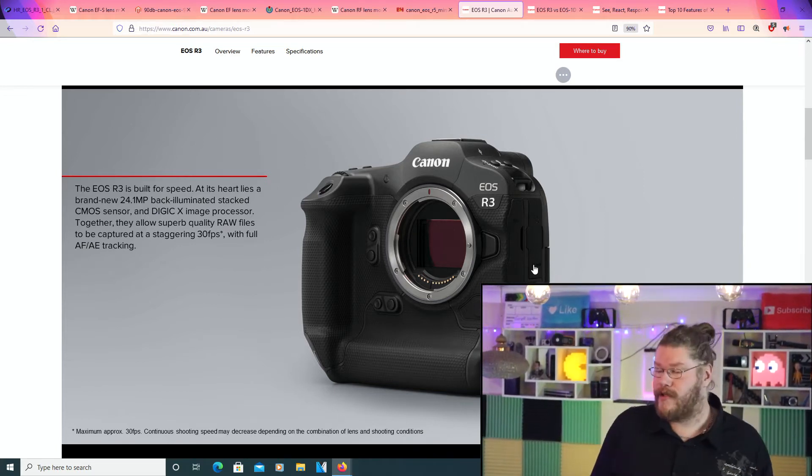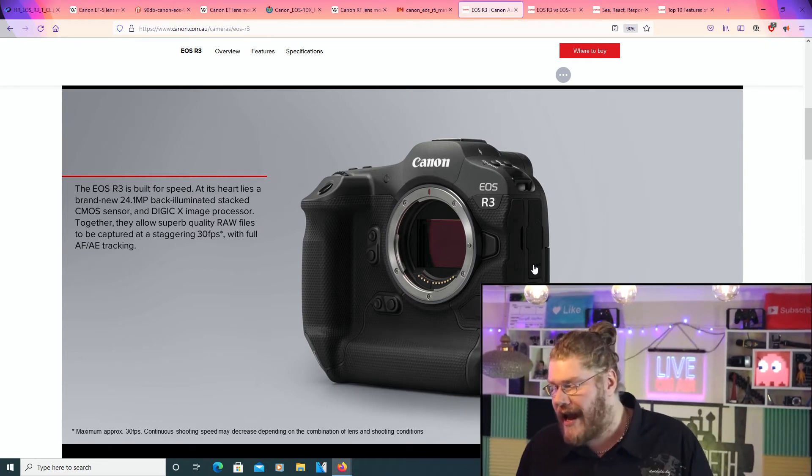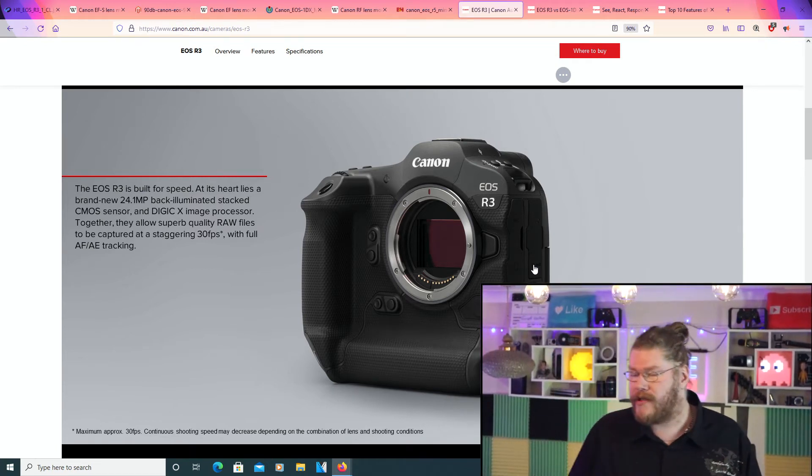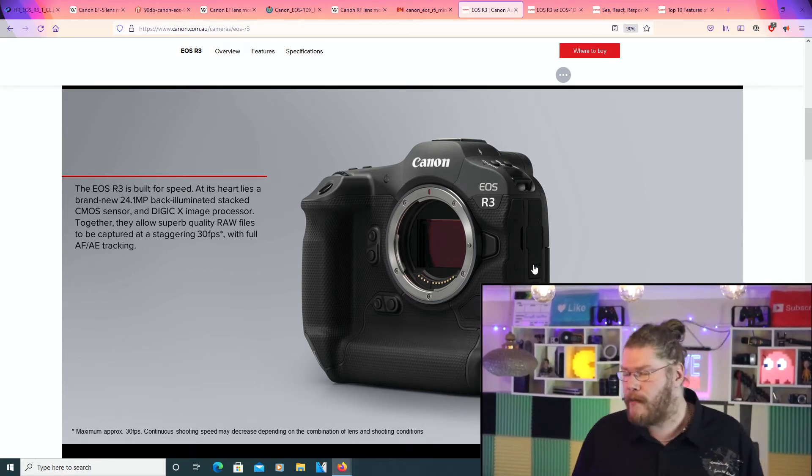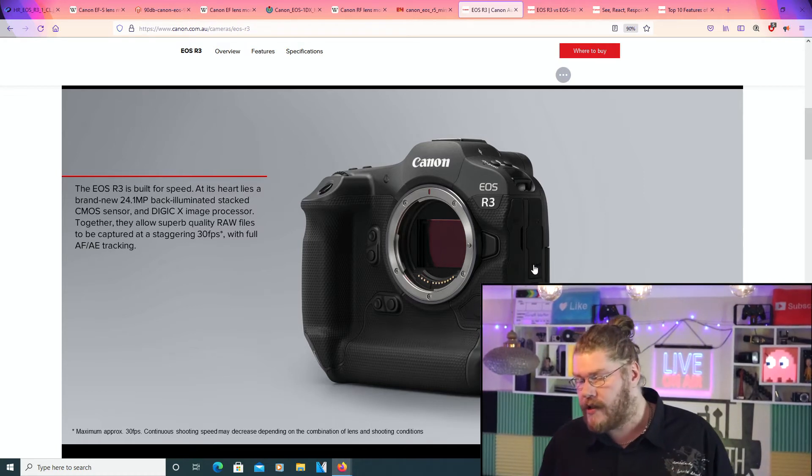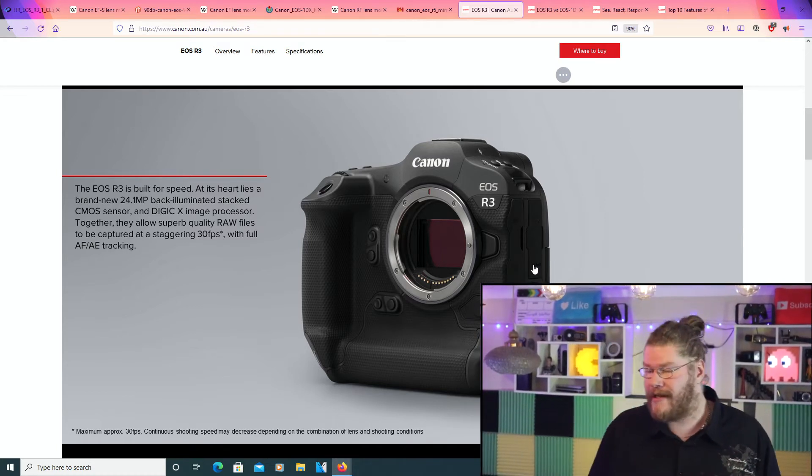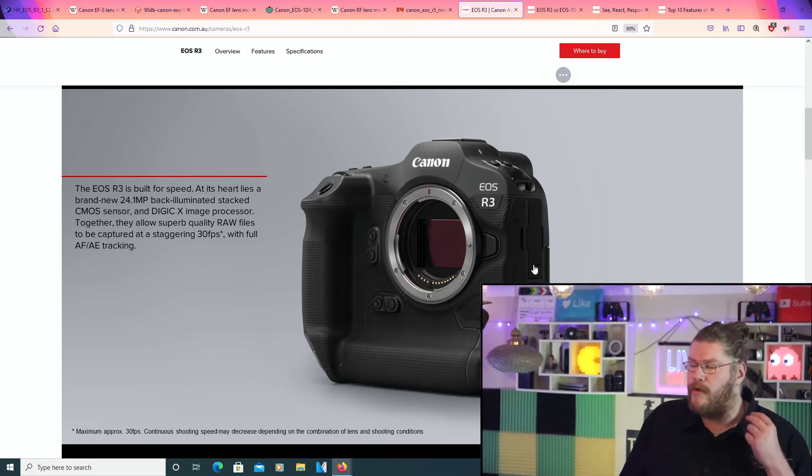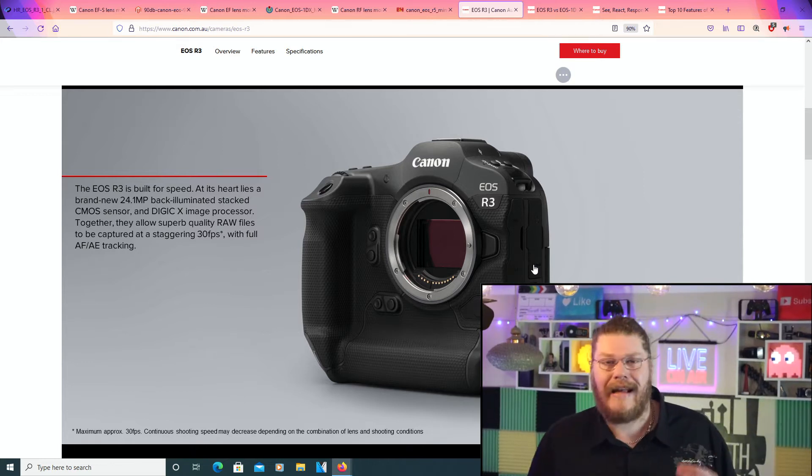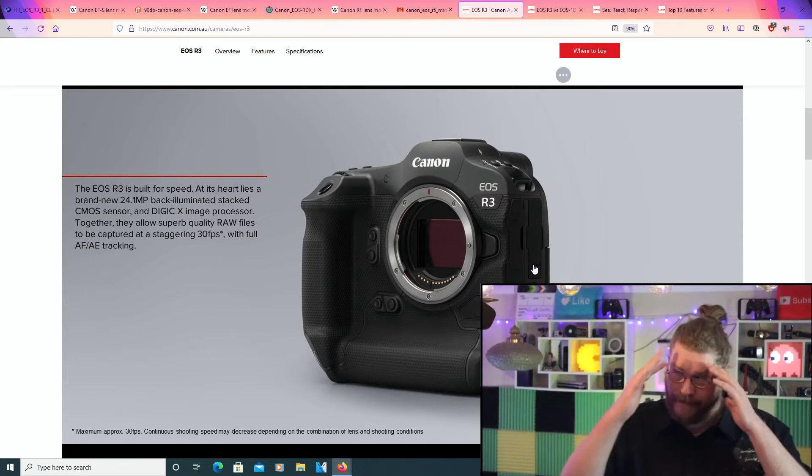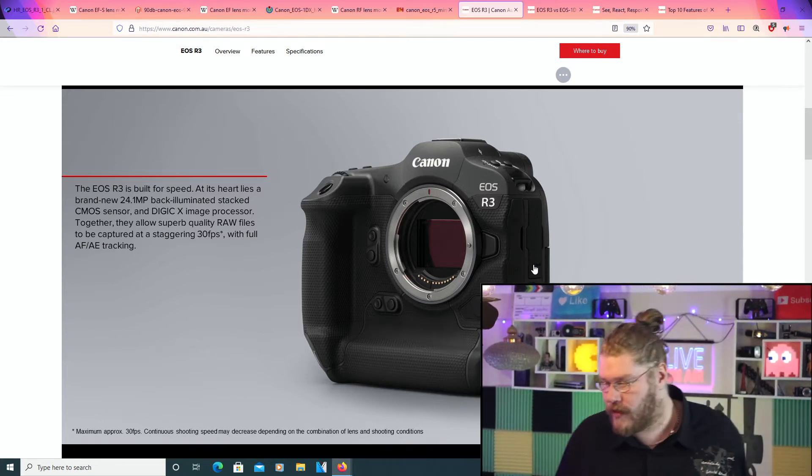At its heart lies a brand new 24.1 megapixel back illuminated stacked CMOS sensor. That is a freaking tongue twister, if you ask me. And the Digic X image processor. Now, together, they allow superb quality raw files to be captured at a staggering 30 frames per second with full AF and AE tracking.